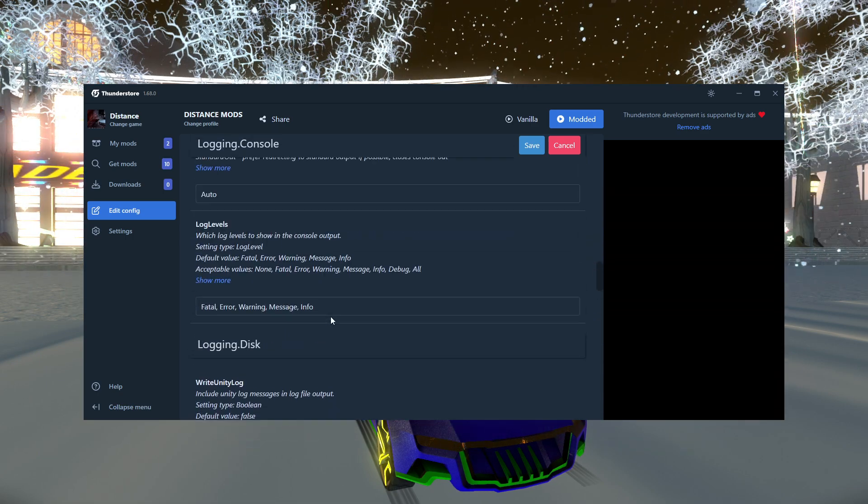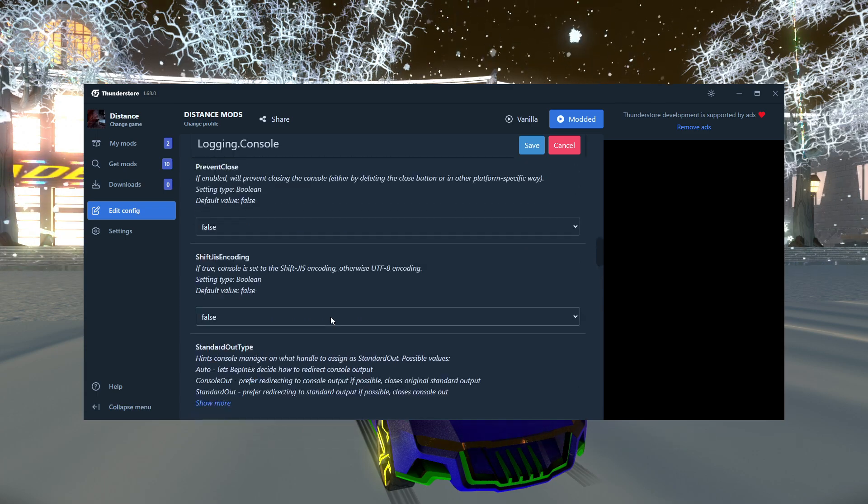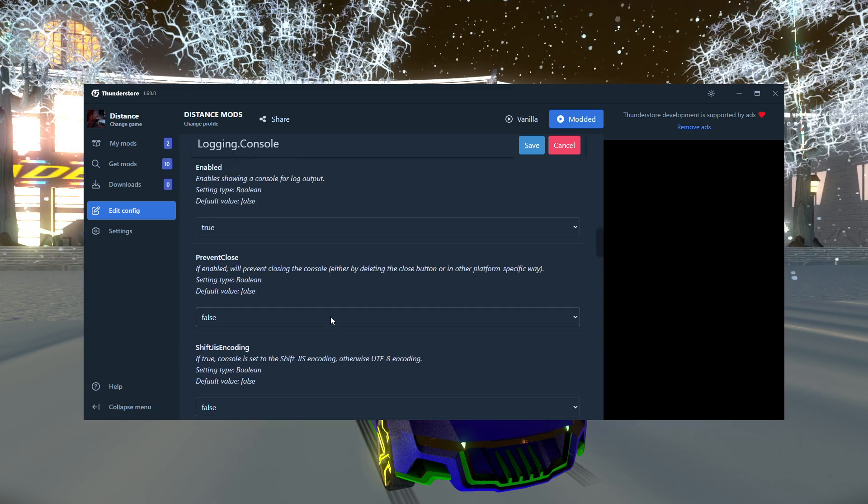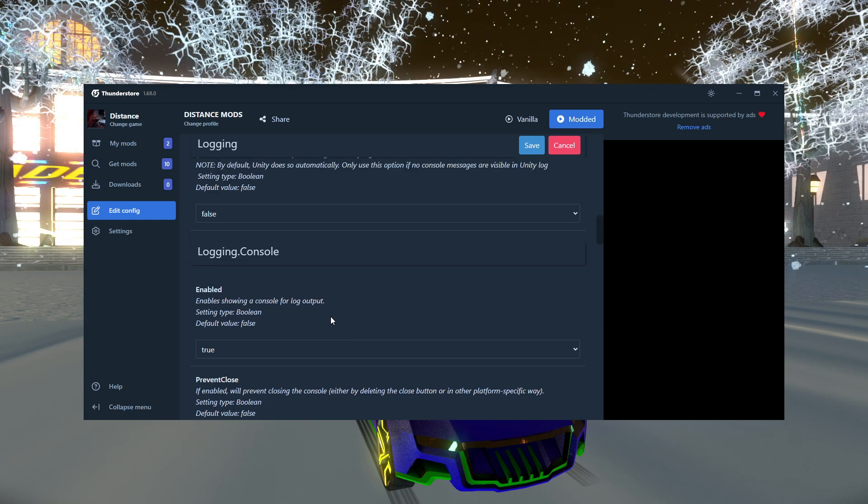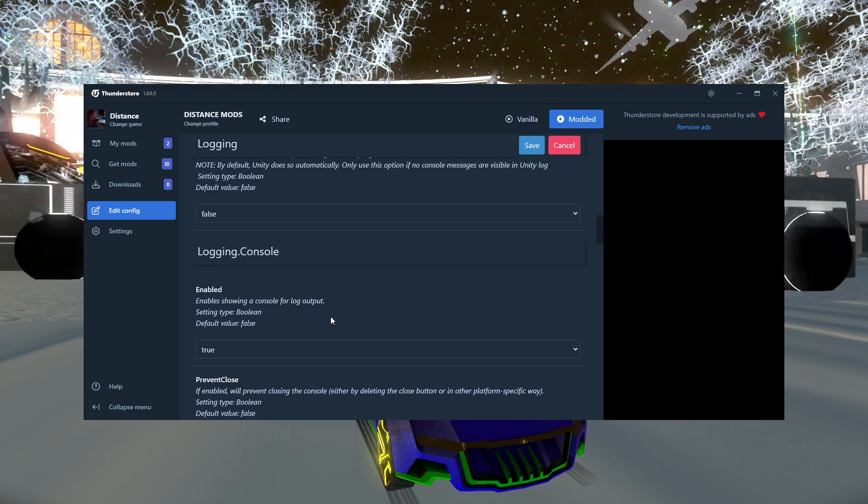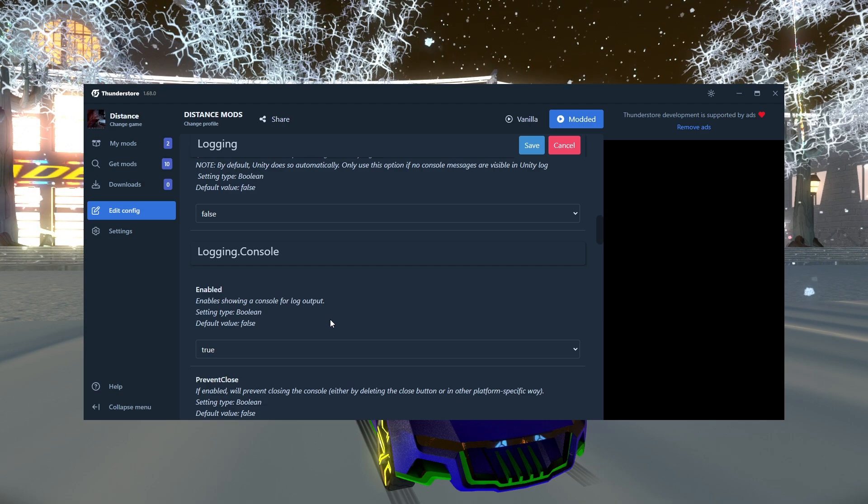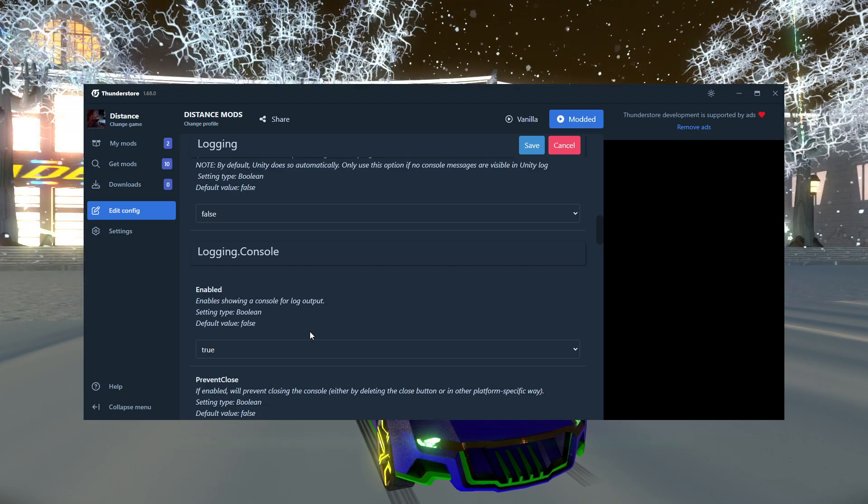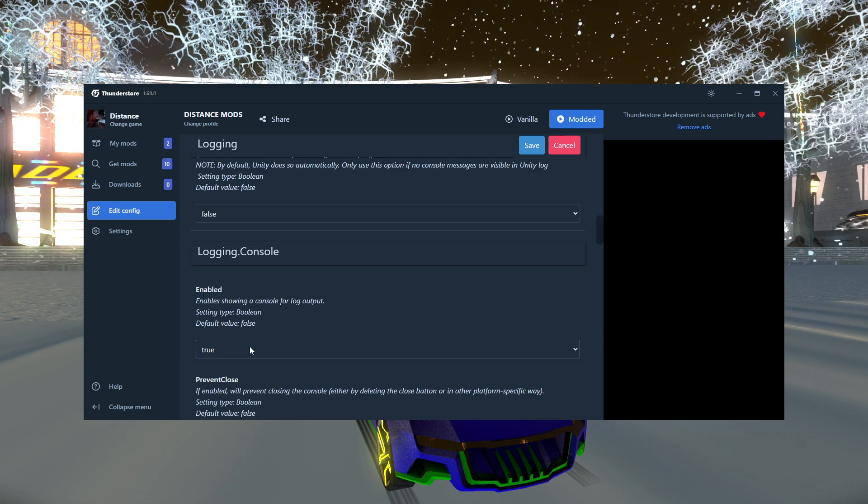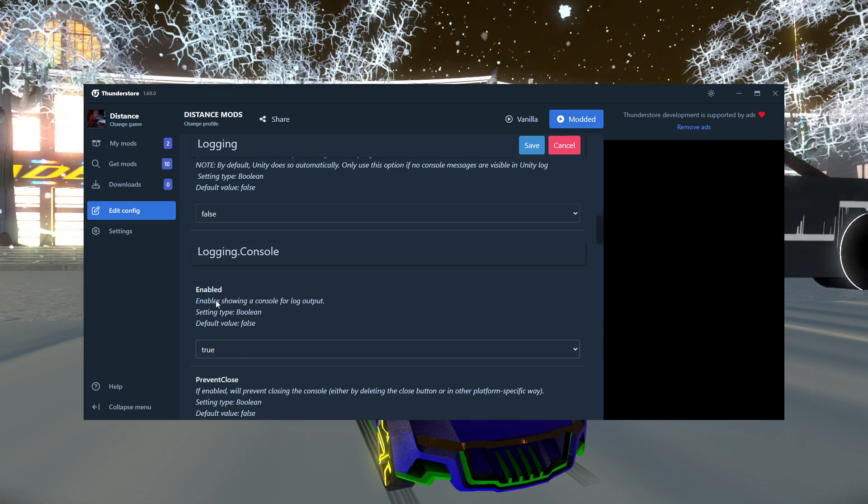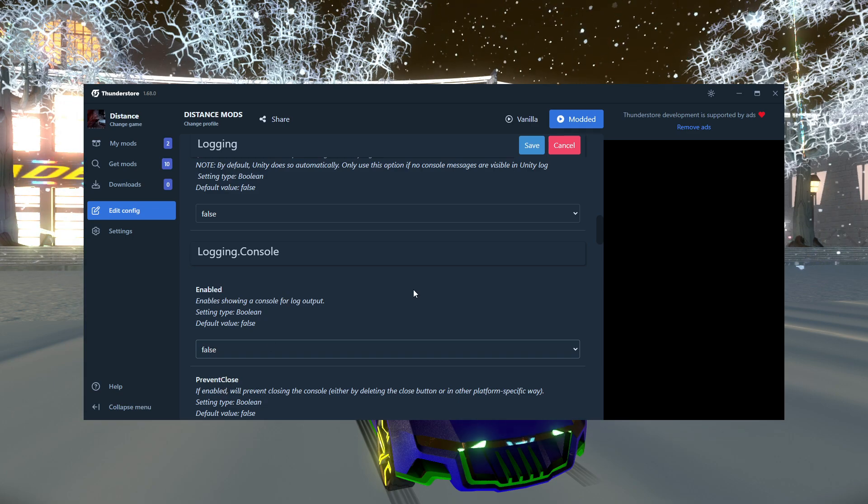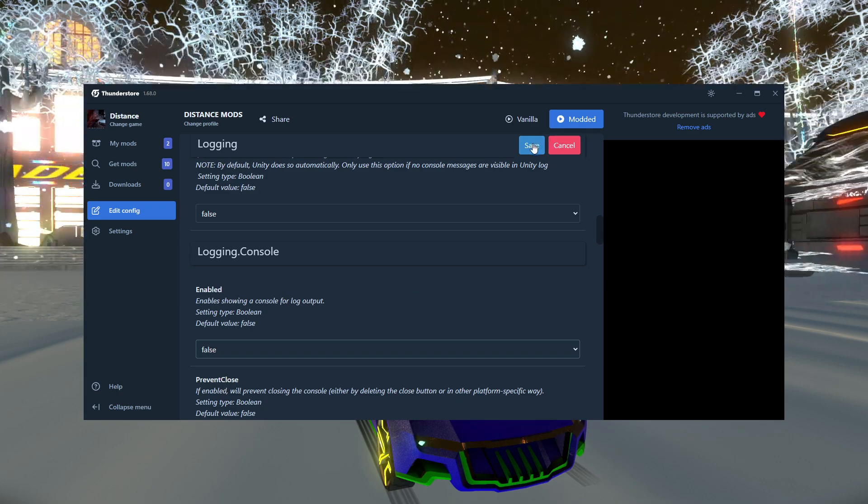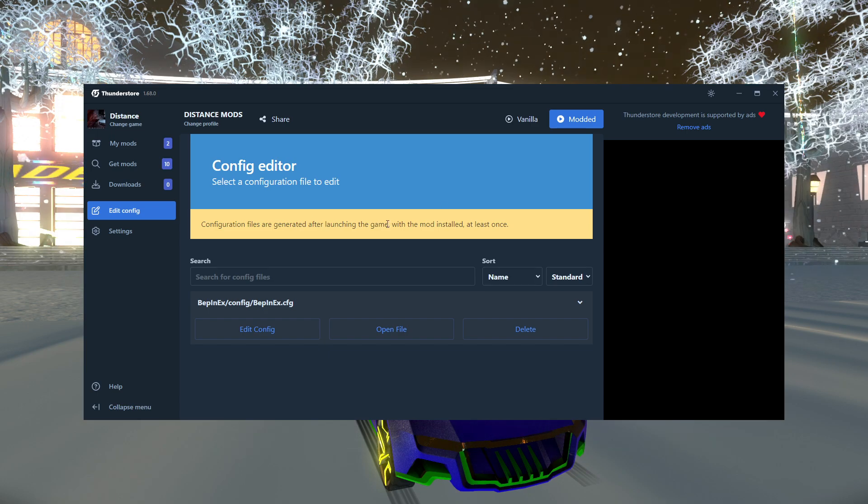But whenever you open distance, whenever you open modded distance, there's going to be a console window that shows up on the side. And if you don't want that console window to show up every single time you open distance modded, all you got to do is change logging console enabled to false. And make sure you click save. Save. There you go. Now it's saved.